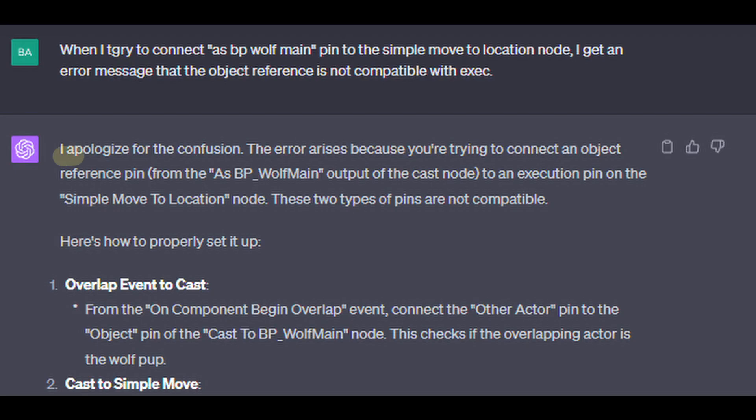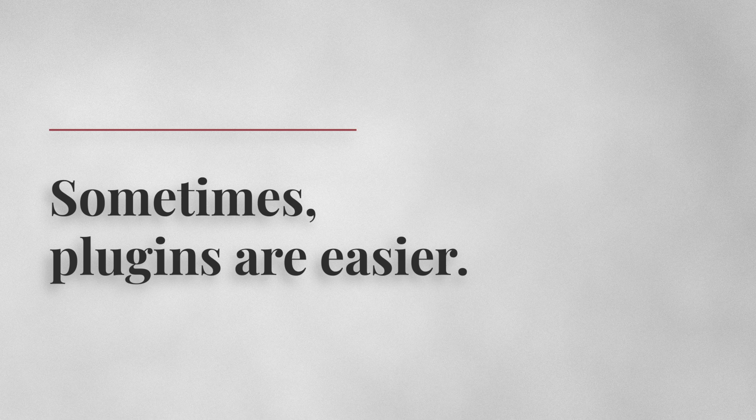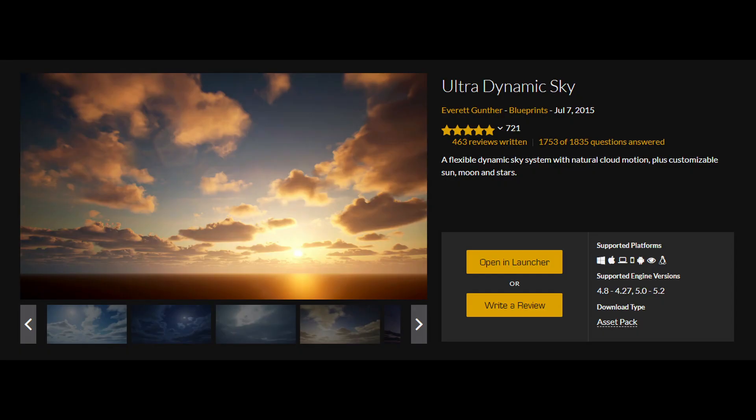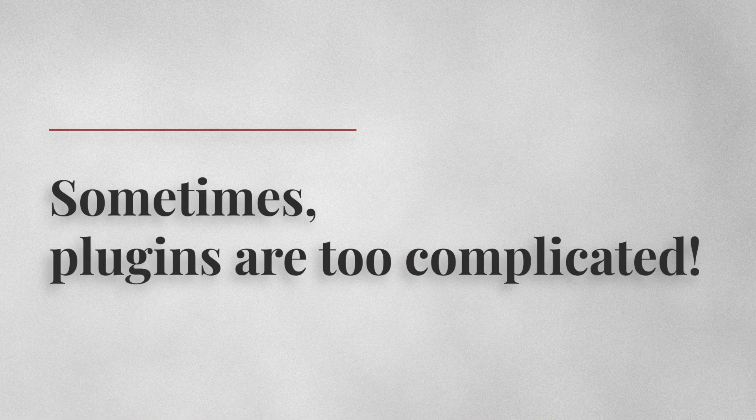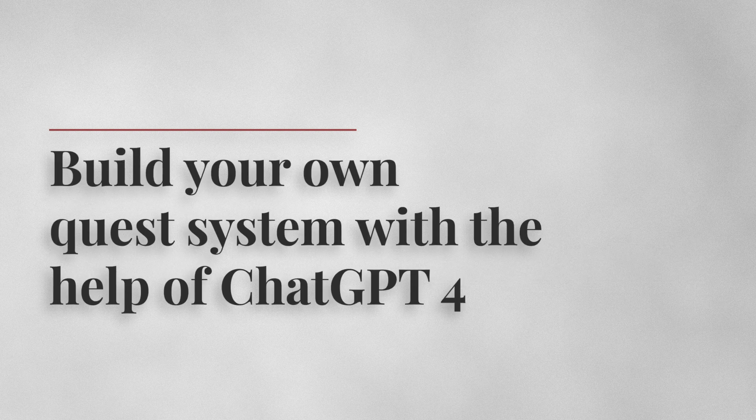The caveats. ChatGPT is not perfect. It gets things wrong at times and it's not up to date with the latest Unreal versions. Also, sometimes plugins are just easier. Like if you're doing a day-night cycle, the Ultradynamic Sky plugin is a lifesaver. But for custom stuff like a quest system, I'm finding it better to build my own with ChatGPT's help.